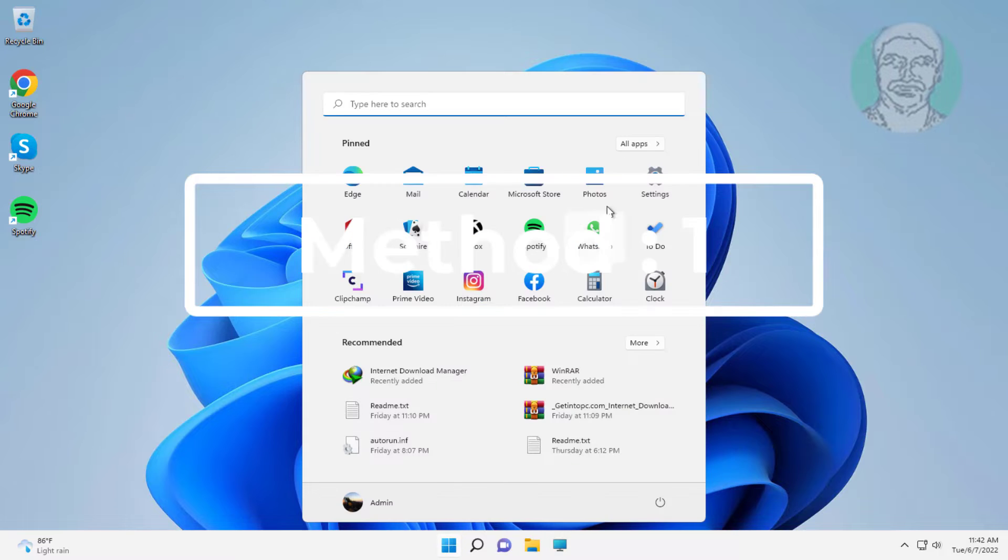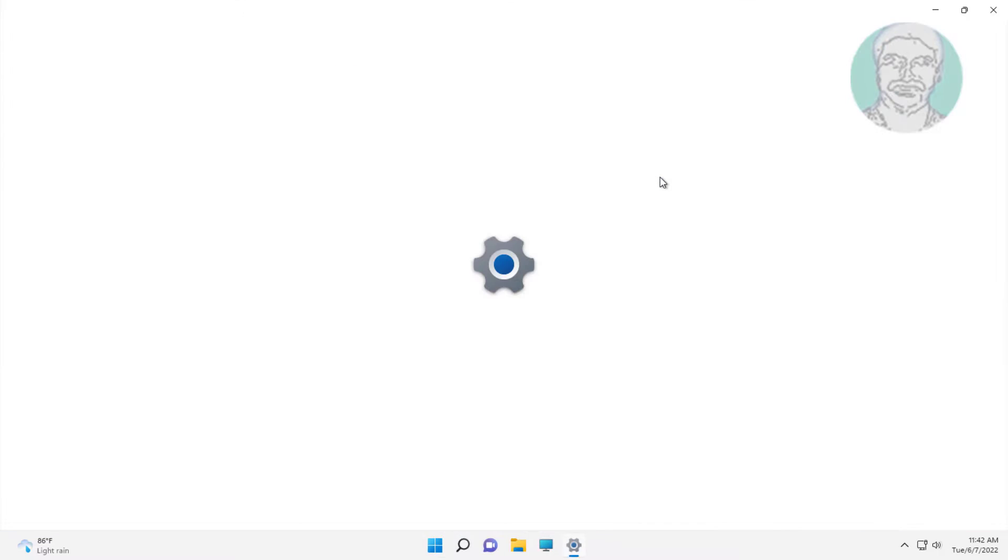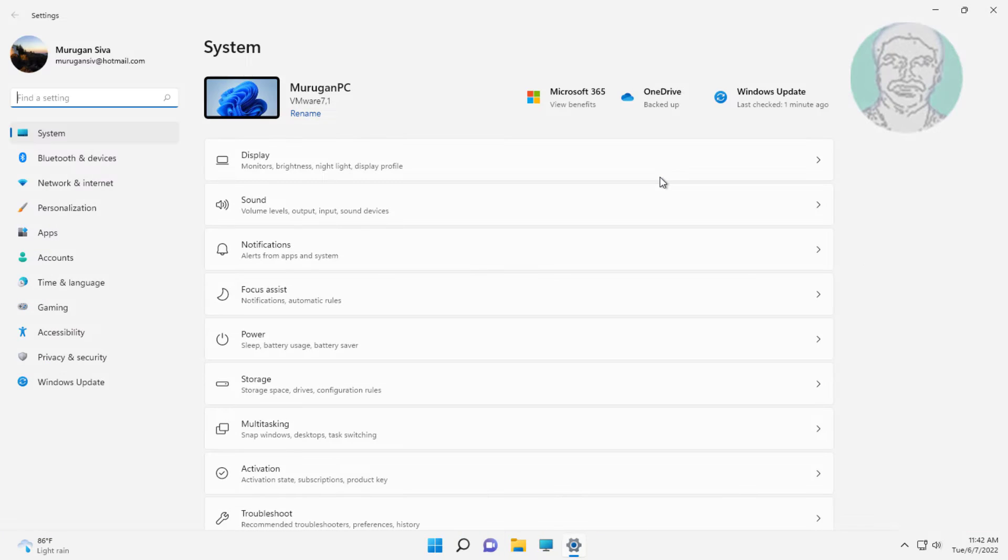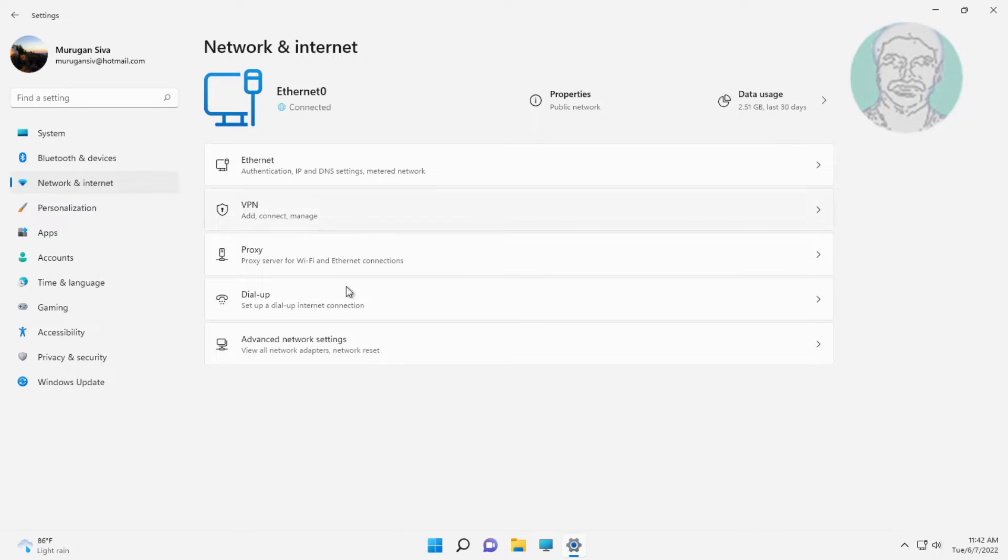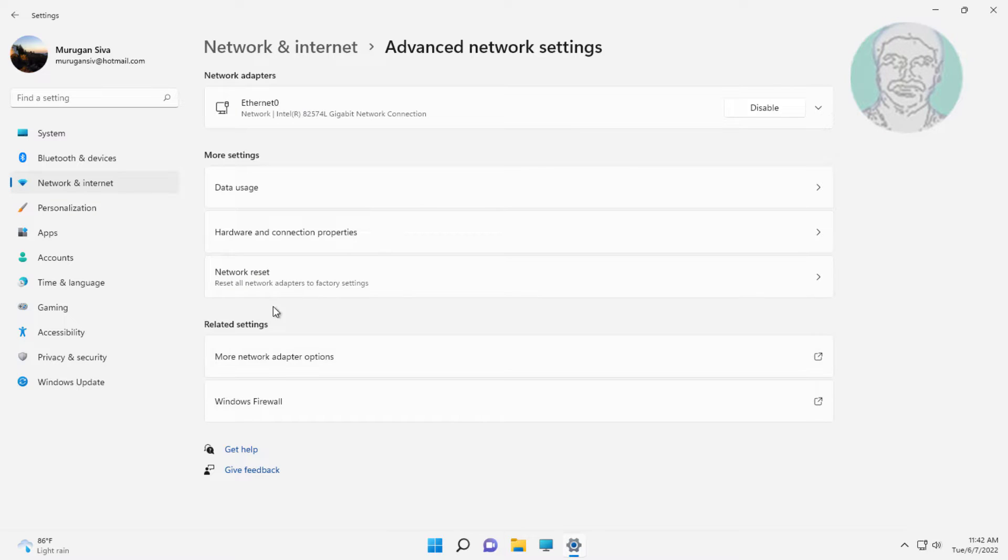First method: click start, settings, click network and internet, click advanced options, click network reset.